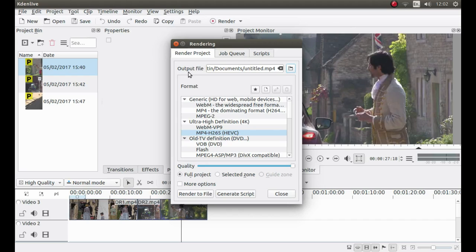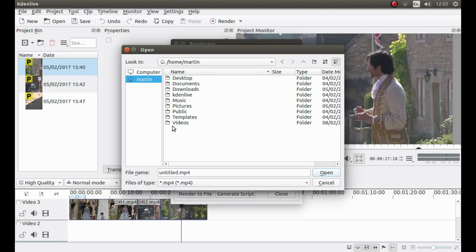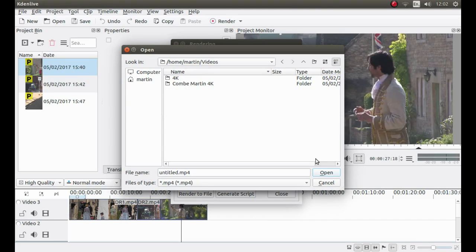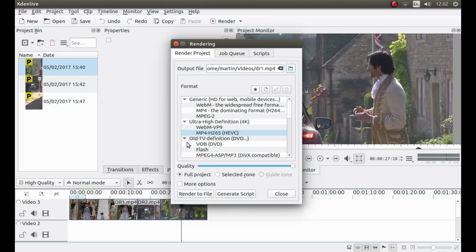And what I need to do now is left click, Render to File. Oh, actually, another thing you might need to work out is where you want to save it to. Output File. Left click on the folder. And navigate to the folder you want to save your video in. So I want to save it in my video folder. I'll just give it a title. I'll call it DR1. That'll do for this. Open. And then, again, like I said, left click, Render to File.